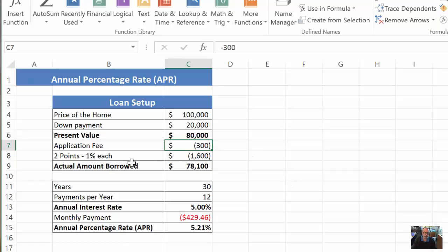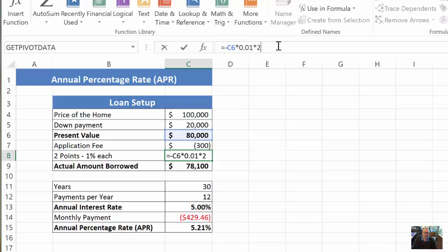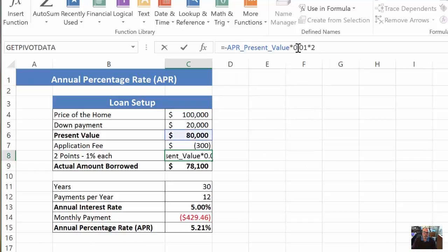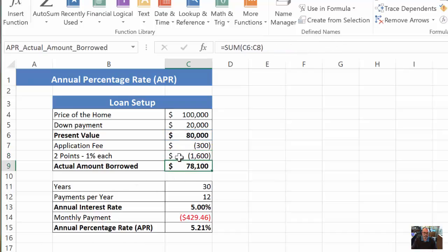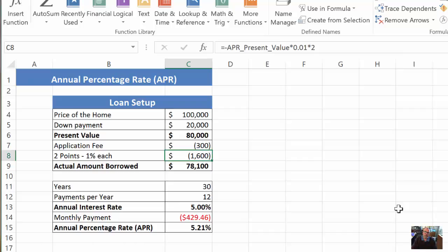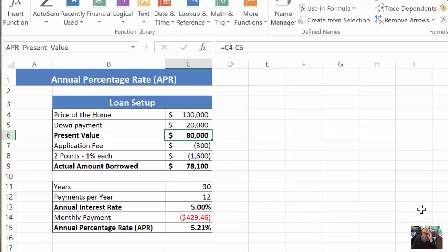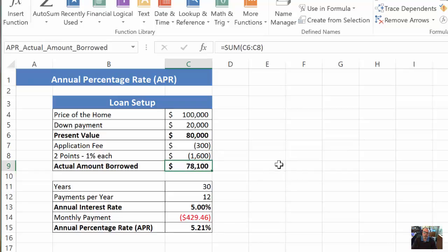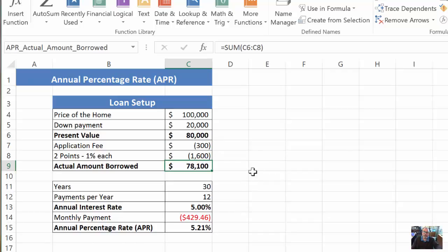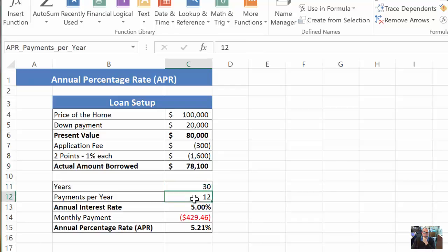Let's say the bank charges you three hundred dollars as an application fee — that's a negative number here because it's money flying away from you — and they're charging you two points, which at one percent each of the eighty-thousand APR present value comes to sixteen hundred dollars. What's happening is they deduct that nineteen hundred dollars total from the eighty thousand they're going to pay you. So the actual amount you're borrowing is really seventy-eight thousand one hundred dollars because they deduct these charges.